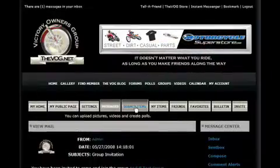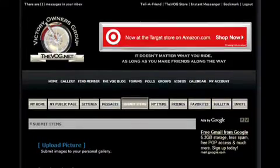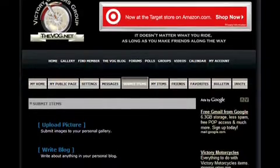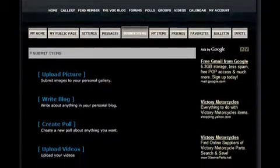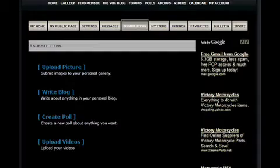Are you getting information overload yet? The VOG.net is a new concept for most of us, but don't worry. While it may be a bit intimidating at first glance, after you've used it a few times, it becomes very intuitive. So that's the Messages area. Now let's move on to the Submit Items tab. This is where you can upload photos, create a poll, and upload videos. The best way to look at this tab is that it's a type of control panel to upload stuff for everyone to see. While the Submit Items tab is where you go to upload these things, the My Items tab is where you go to manage those same items.